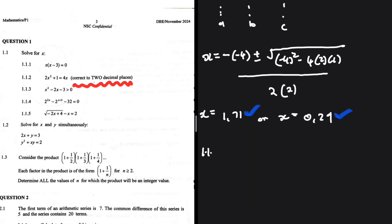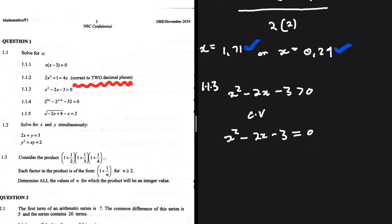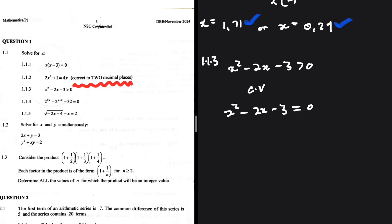Let's take a look at 1.1.3. We have x squared minus 2x minus 3 greater than 0. We're solving for x. I'll go ahead and find the critical values by equating to 0. So x squared minus 2x minus 3 can be easily factorized. Two factors of minus 3 that when added give minus 2 and when multiplied give minus 3 — that is minus 3 and plus 1. This equals 0.